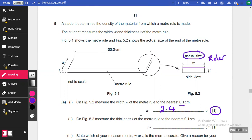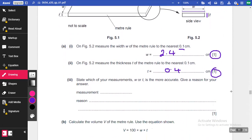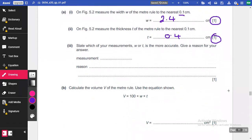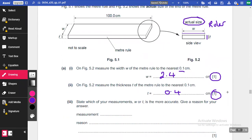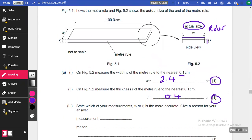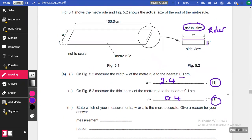We're going to do the same thing for thickness. On figure 5.2, measure the thickness T — with a ruler, measure from here to here and record it to the nearest 0.1 centimetres. That is 0.4 centimetres. So there we go — two marks out of the 20 physics marks available.